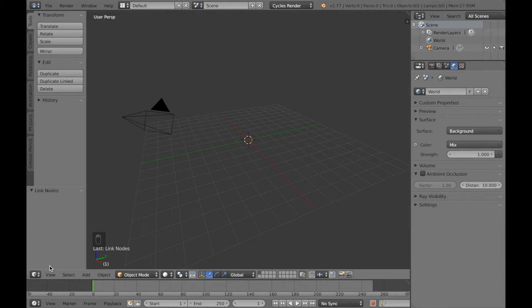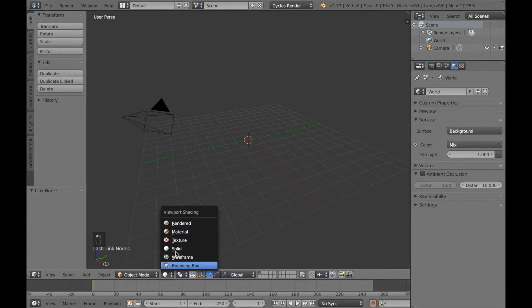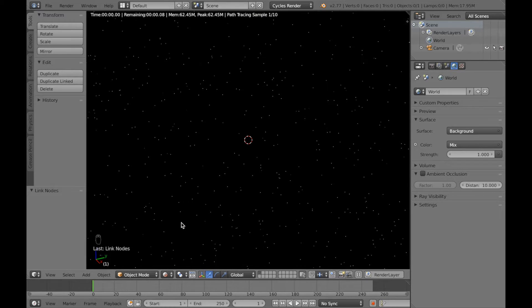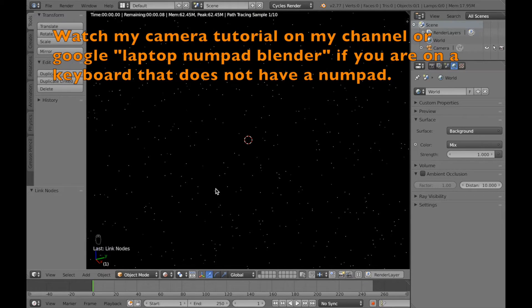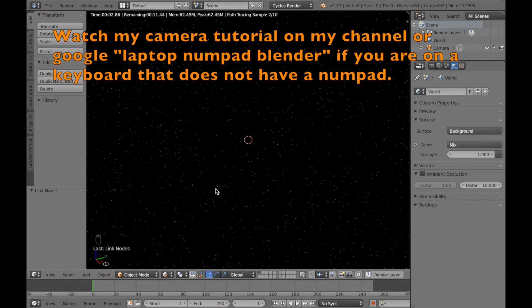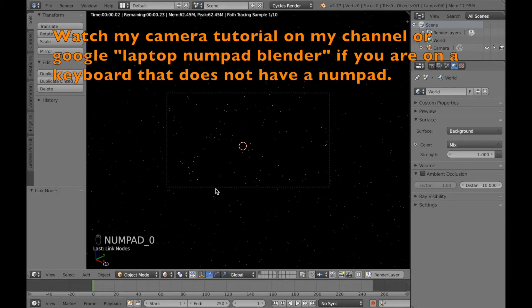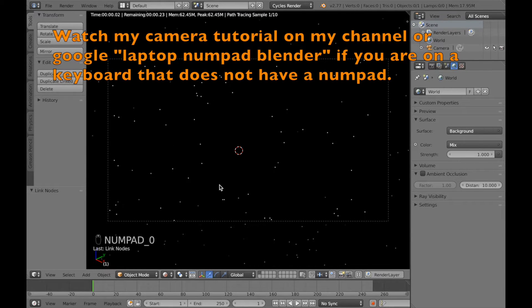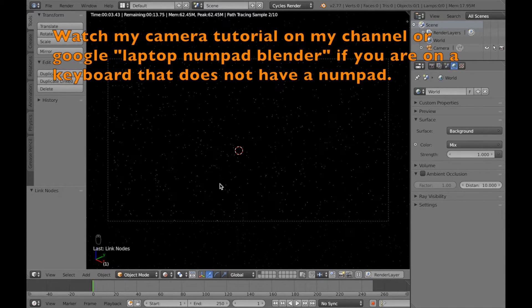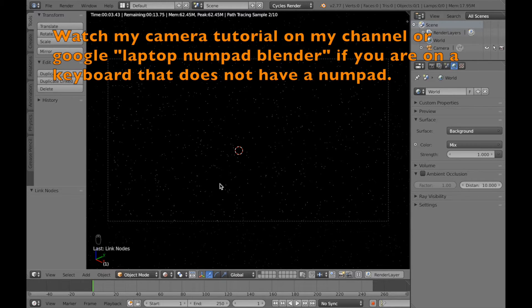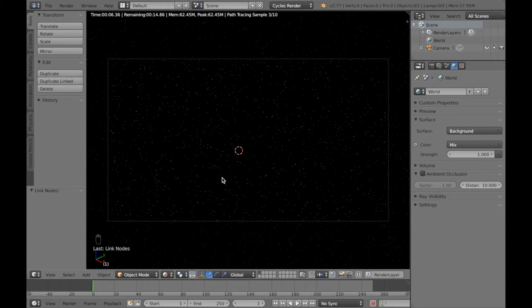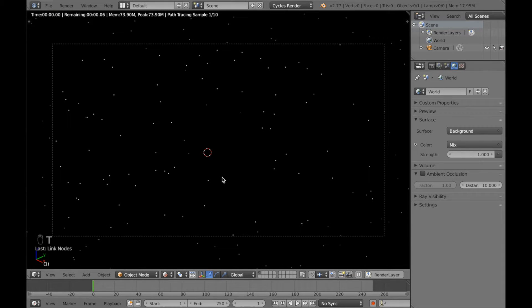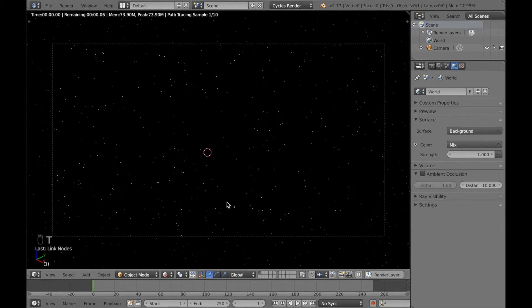So let's go to the 3D view and go to rendered mode. If you want to see how it looks like with the camera you can click 0 on the numpad. If you don't have a numpad you can go to my channel and watch my camera tutorial with two cameras. Or you can just google laptop numpad blender which is also going to fix it.